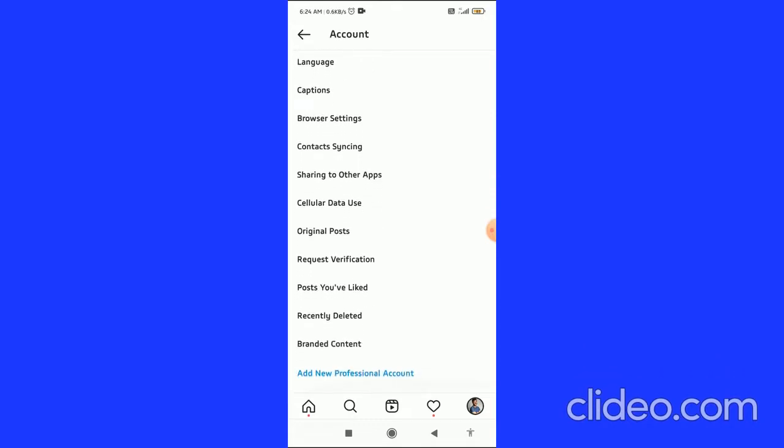What you have to do is scroll down and here you can see the cellular data use. So you have to find this and then click on this.